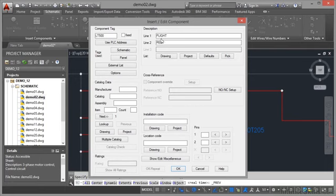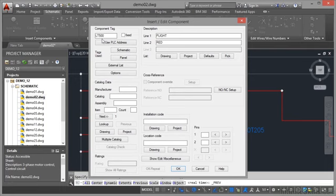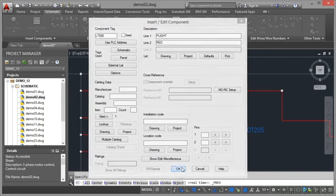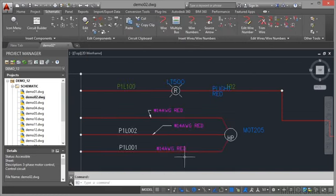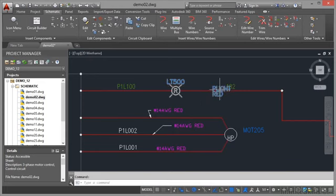These descriptions here are text fields, text attributes that apply to that particular component. Because I've got LT500 in the AutoCAD Electrical project database, those two lines of text or description fields relate to that particular component. When I click OK, that will change and you can see the actual descriptions there.